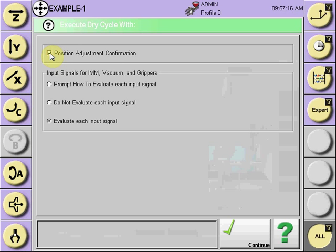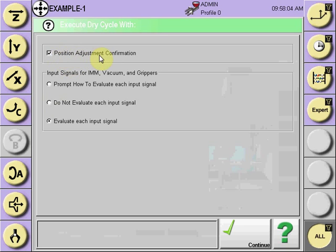By checking the box, we will stop at each position and have the choice to either continue or adjust and edit that position. You can also select to prompt how to evaluate each input signal — meaning when in the mold to receive the part, do we want to evaluate the ejector signal. It will also evaluate the confirmation of vacuum and gripper part held.